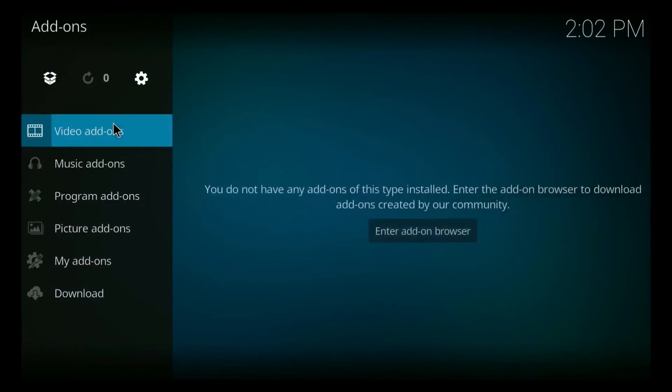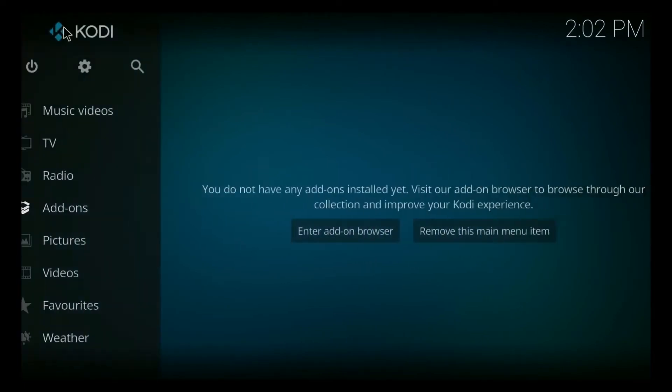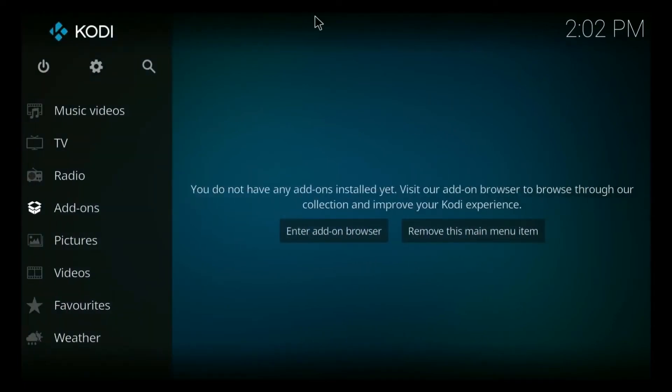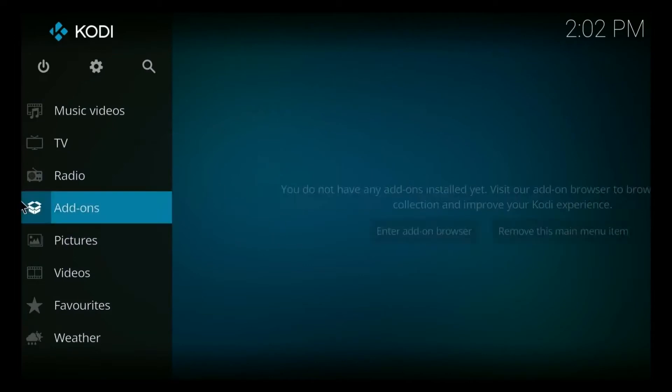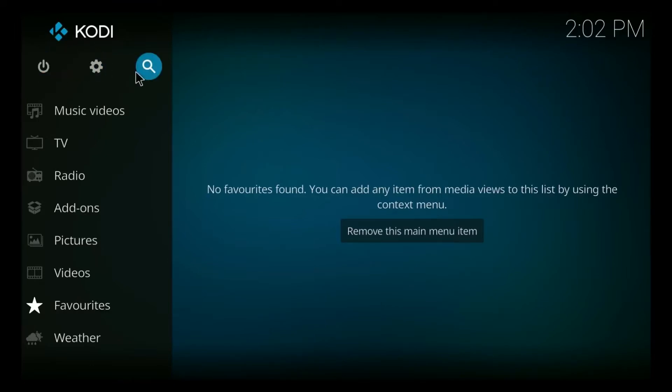Now I'm going to show you guys how to install it. So we're going to back out of here and go back to our main Kodi page. To do that, click the Kodi button until you see the power button, the gear button, and the search button. When you see all three of these, that means you're on the main Kodi page.